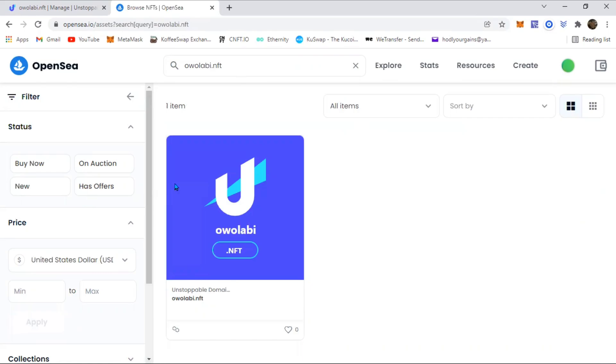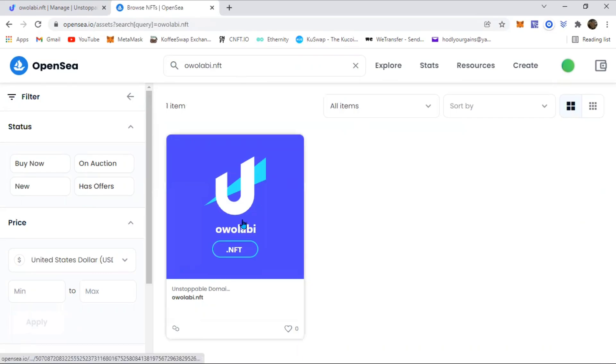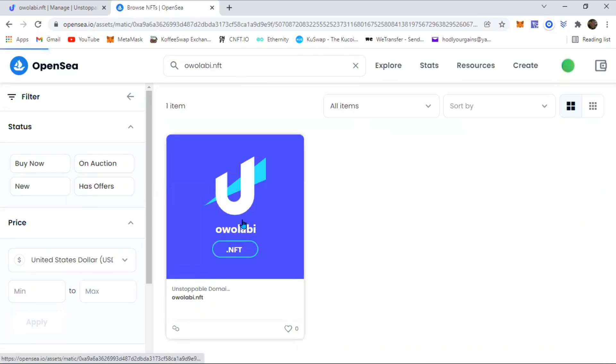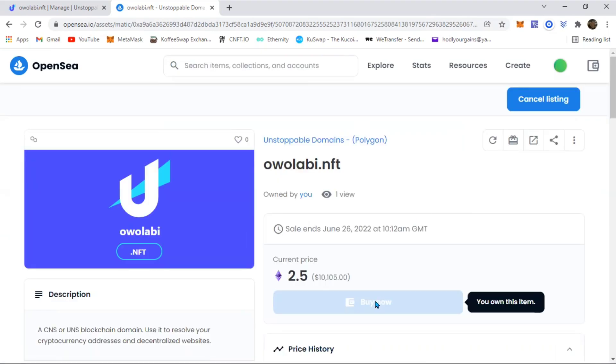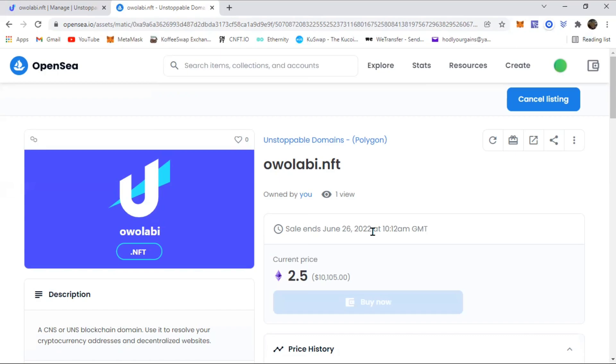So it's listed for sale. It says buy now, the price, and all of that. That's how you list your NFT for sale on OpenSea. Whoever wants to buy this, buy now is going to be available for them, but because I own the item I can't access that.